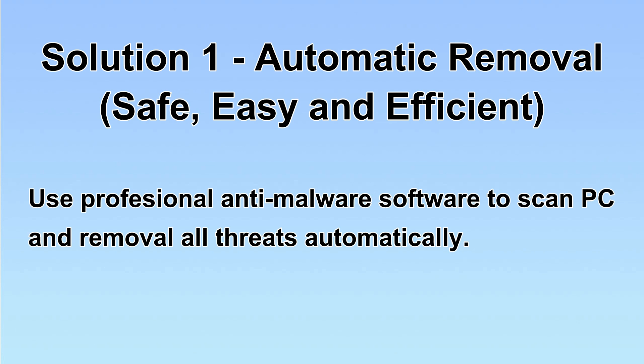We will use a professional anti-malware server to scan PC and then remove all the virus and malware detected. Let's begin.